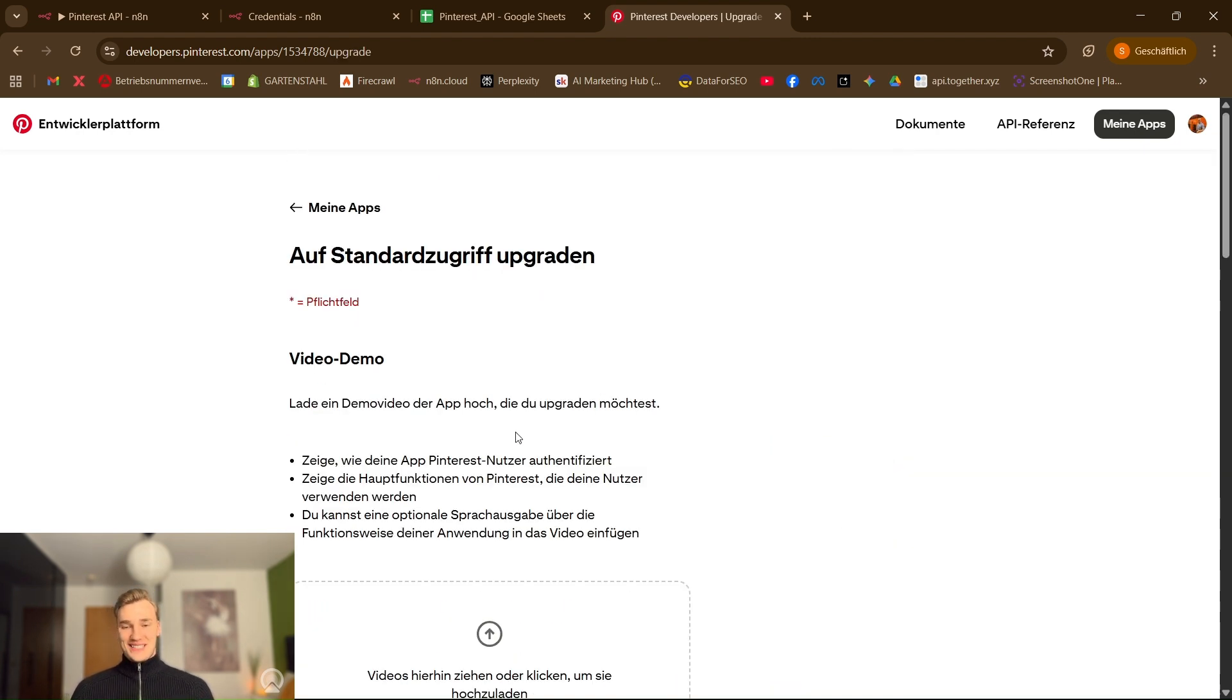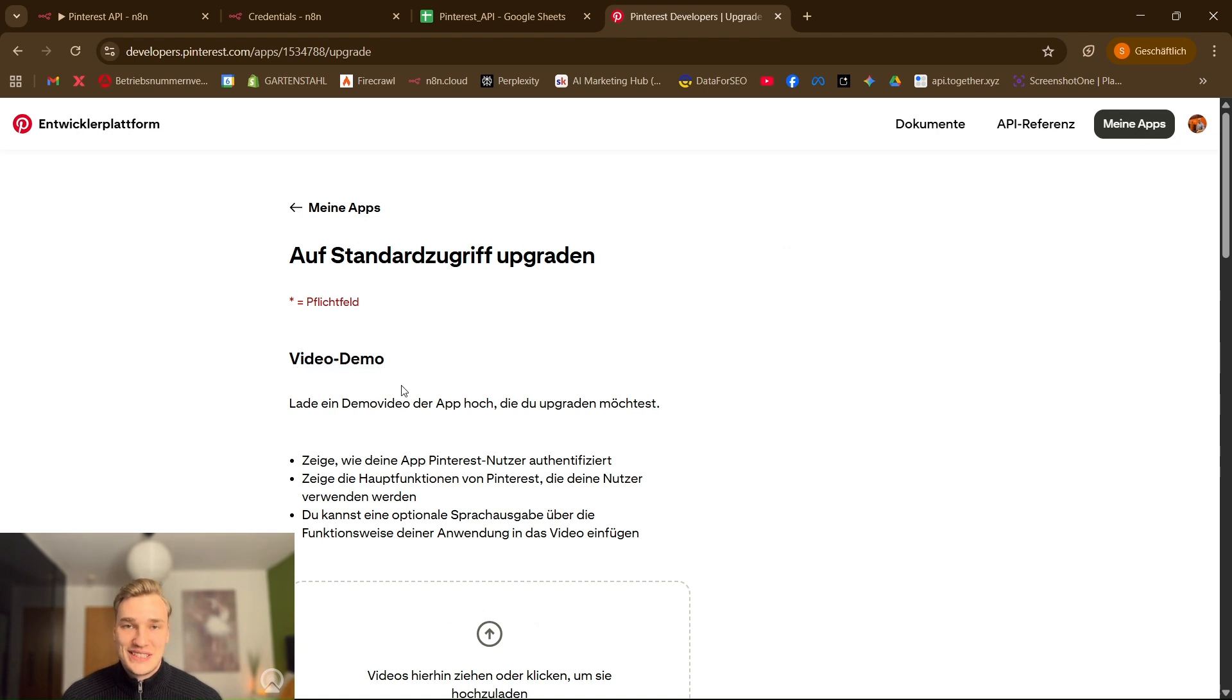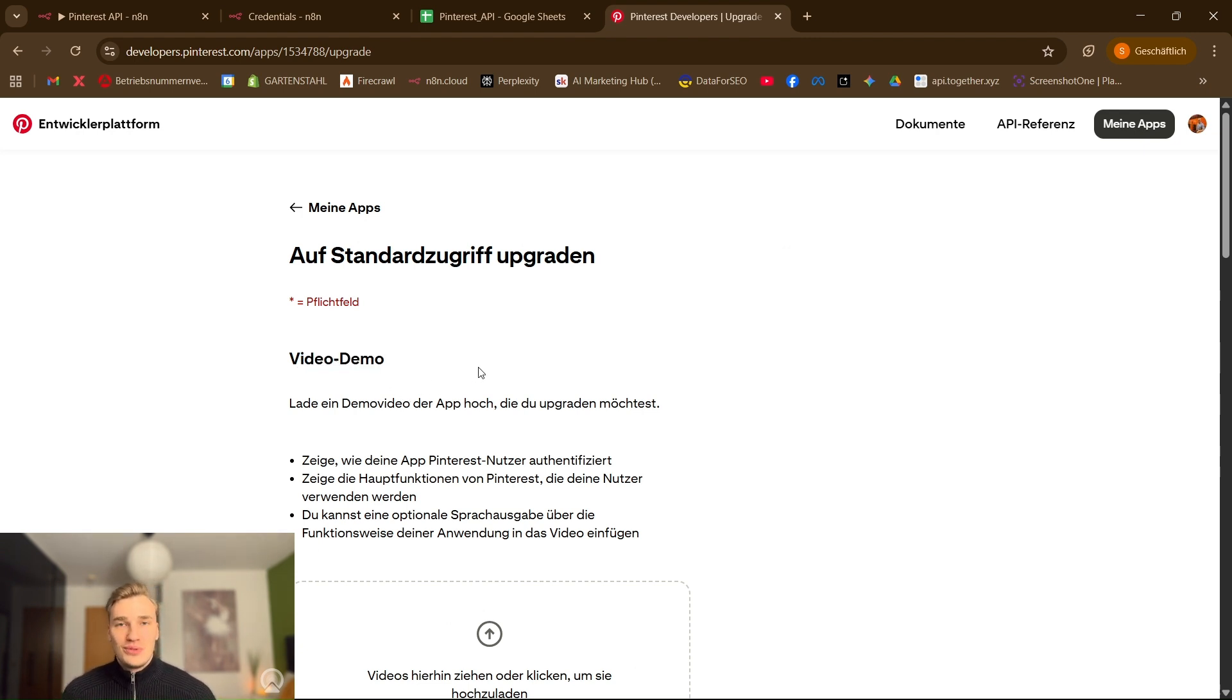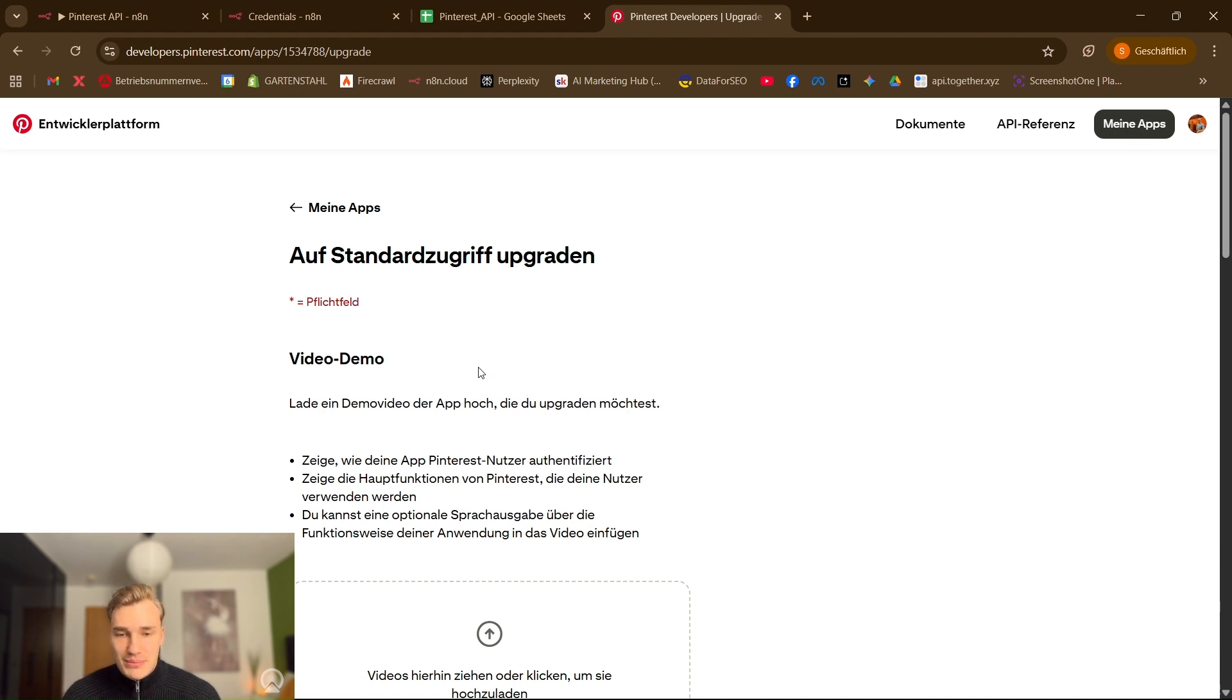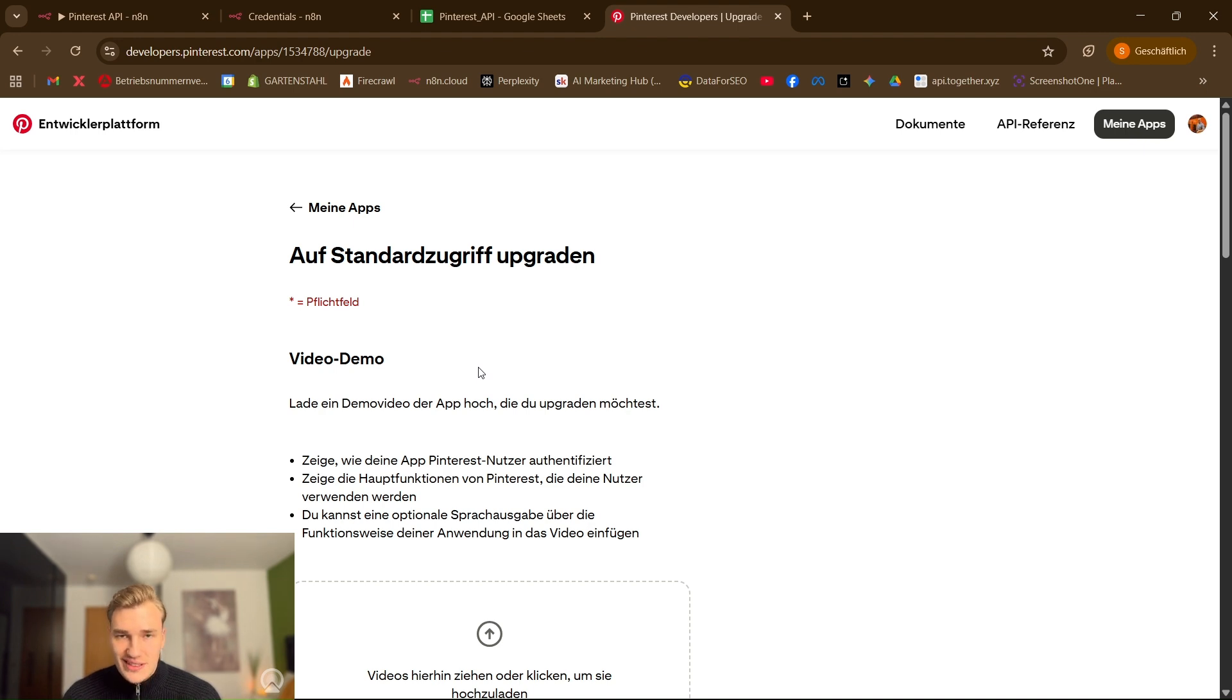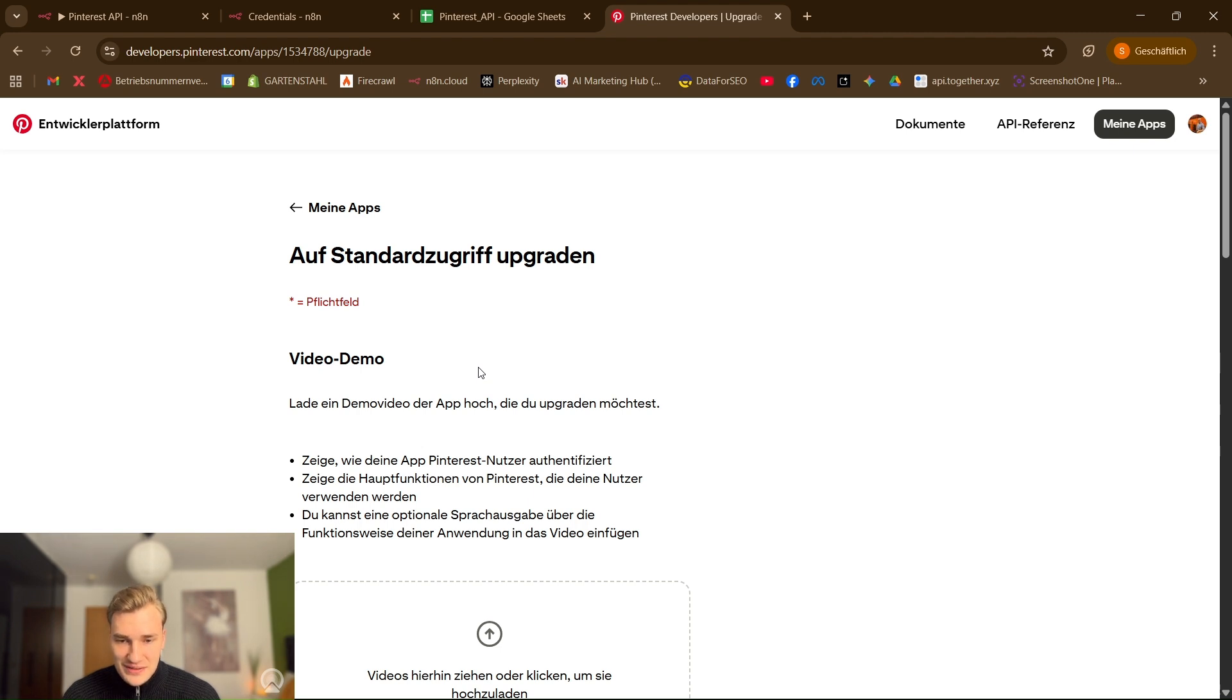And as you can see, yes, Pinterest wants to see a video. They want to make sure that you use the authentication and that the workflow is correct with their API policy. So just use a free screen recording tool you'll find on the internet and make a little video.